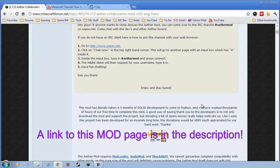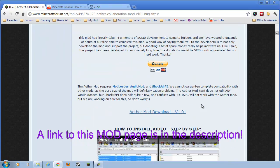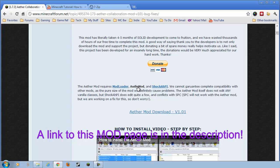Okay, the first thing you want to do is scroll on down here. There are three additional mods that we need to get before the Aether will work. That's Mod Loader, Audio Mod, and Shok AHPI. So, just come over here, click on each one of these individually, and download them. I'm not going to go through that process right now. It's a couple minutes. I've already done it. I have the four files you already need.